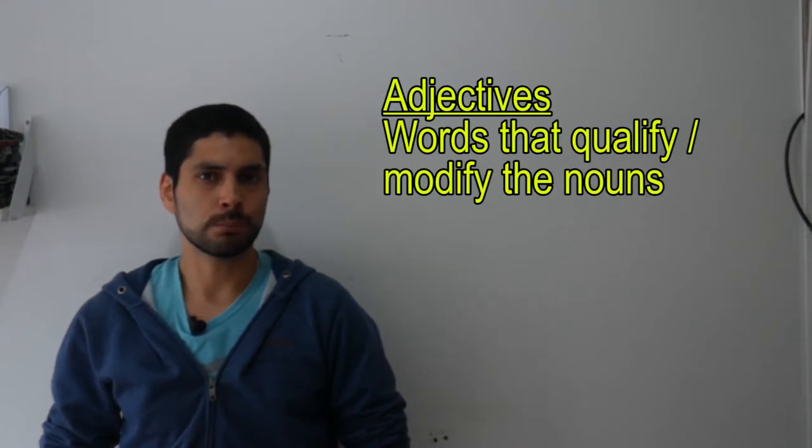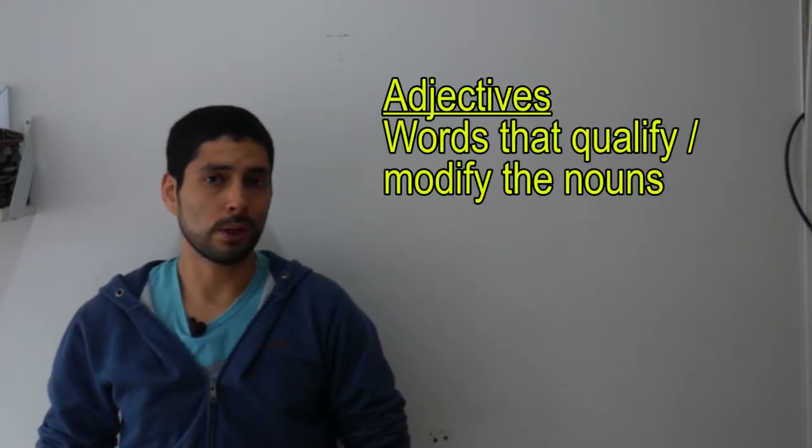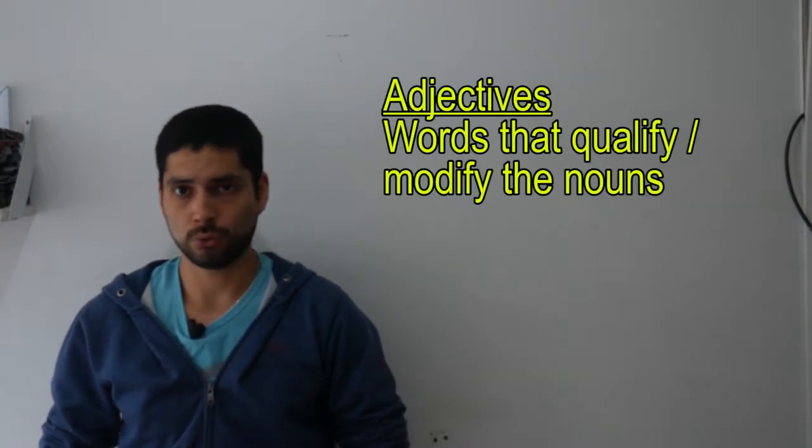Today, we will talk about the qualifying adjectives or adjetivos calificativos, as we call in Spanish, and some of the rules we use for them. But first, do we know what an adjective is? It's very simple. It's every word that modifies or qualifies the nouns.